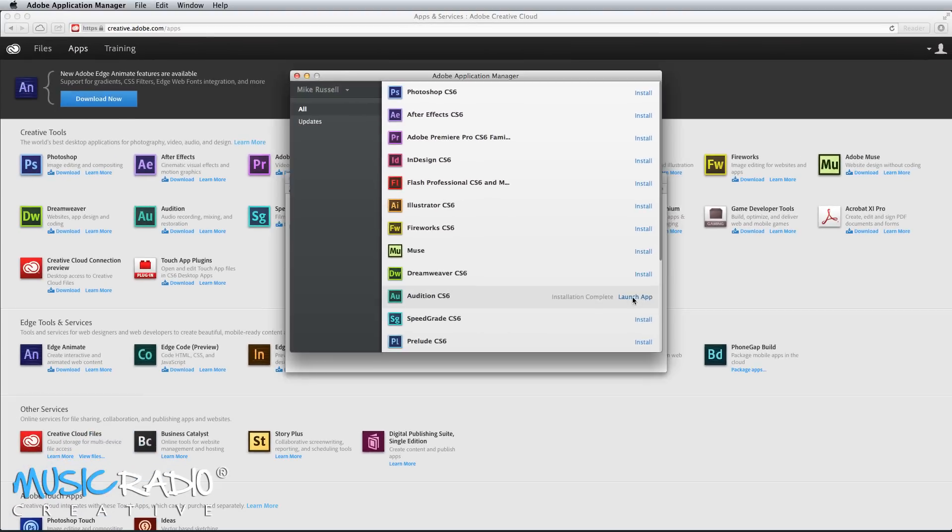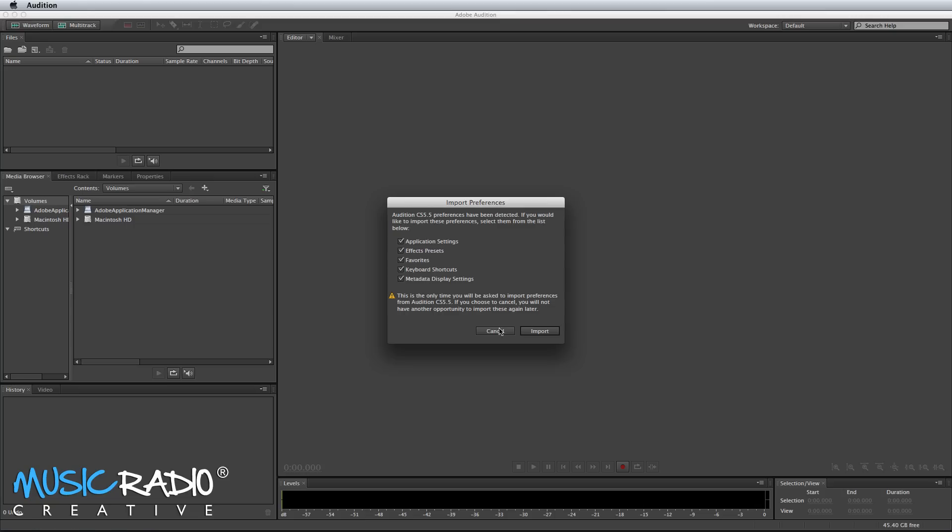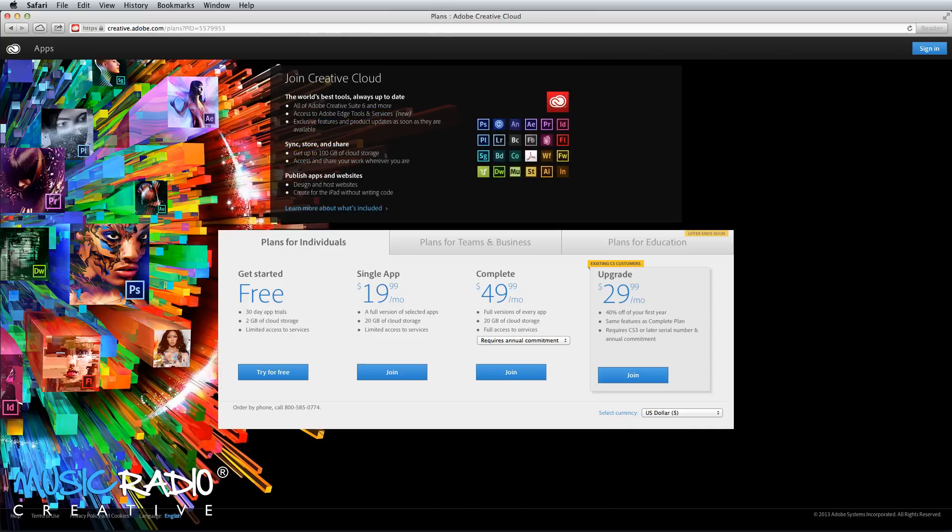Thank you very much for supporting my channel. I really appreciate every single comment and share and I hope you enjoy Adobe Audition as much as me. I'm Mike Russell from musicradiocreative.com.